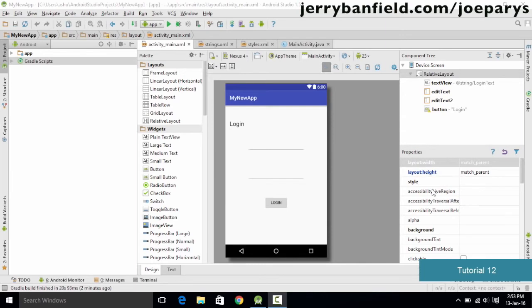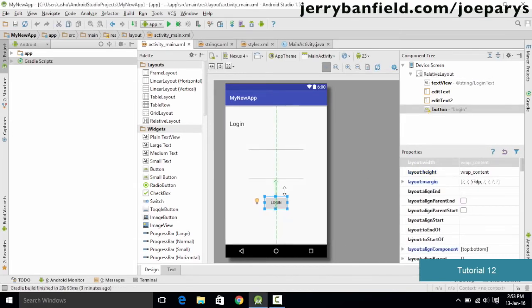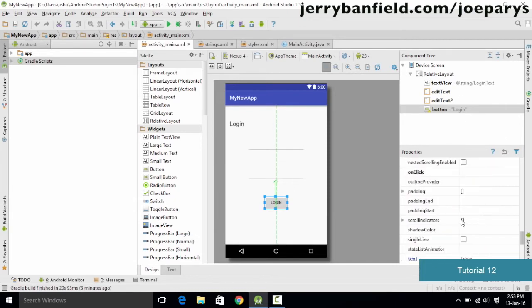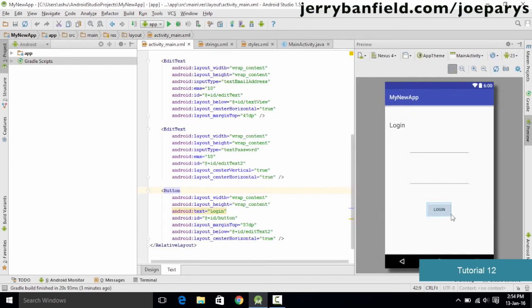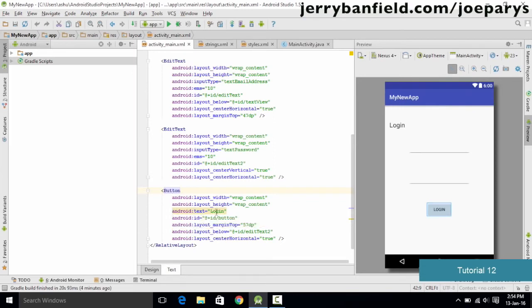This tutorial continues from the previous one where we designed a basic login screen. We will study resources. First, let's learn how to change the text on the login button. One way is to click on it, go to Properties, and change the text property. Another way is to open the XML file, find the button element, and change the android:text property.